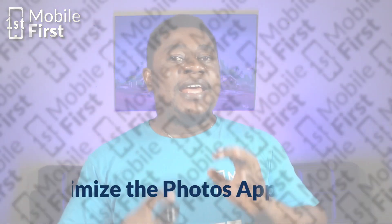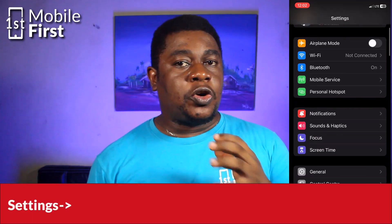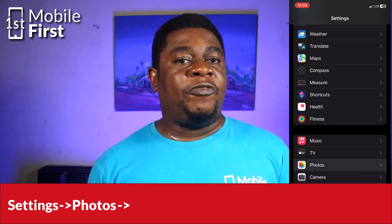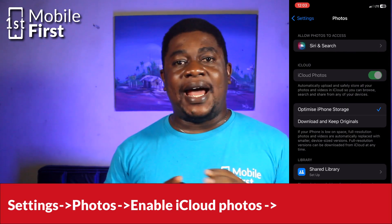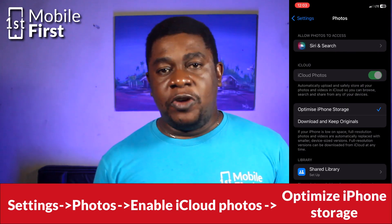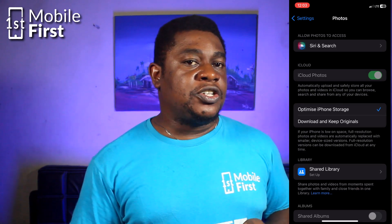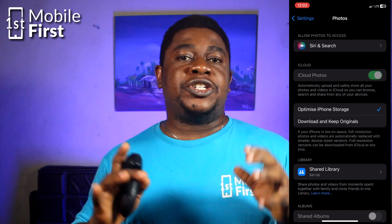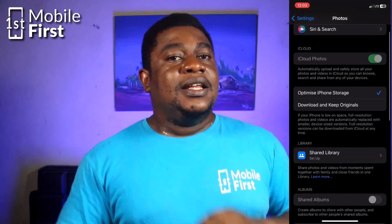First, let's deal with the Photos app. Tap on Settings, scroll down and tap on Photos. Make sure iCloud Photos is turned on. This will sync your photos with iCloud. Tap on Optimize iPhone Storage. This keeps smaller space-saving versions of your photos on your iPhone while the full-resolution versions are stored on iCloud.